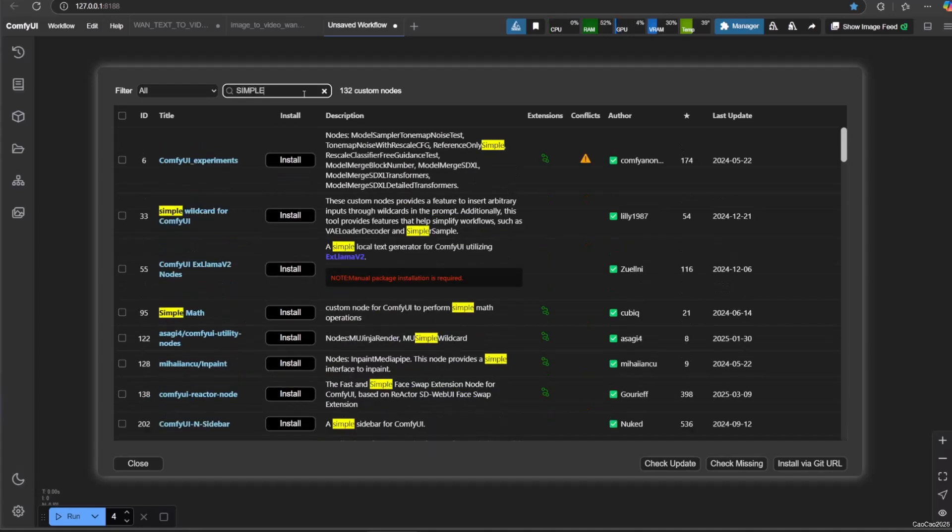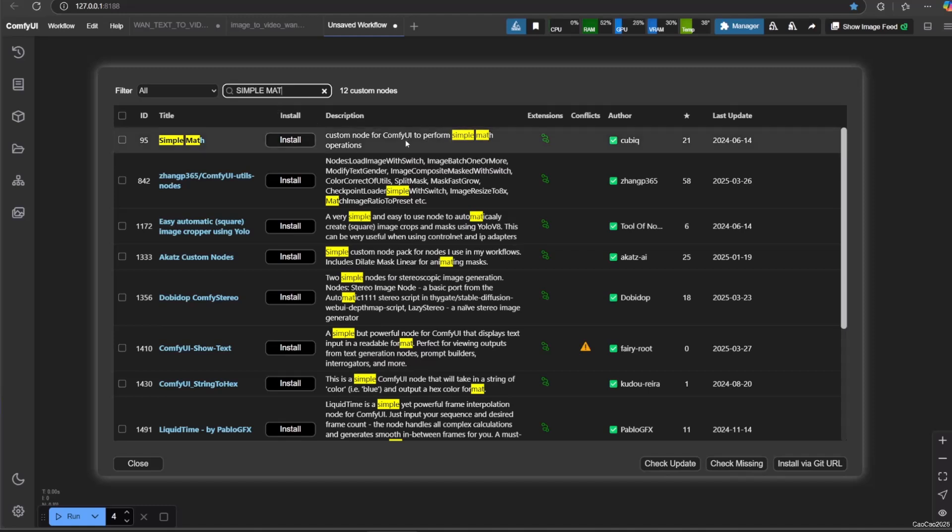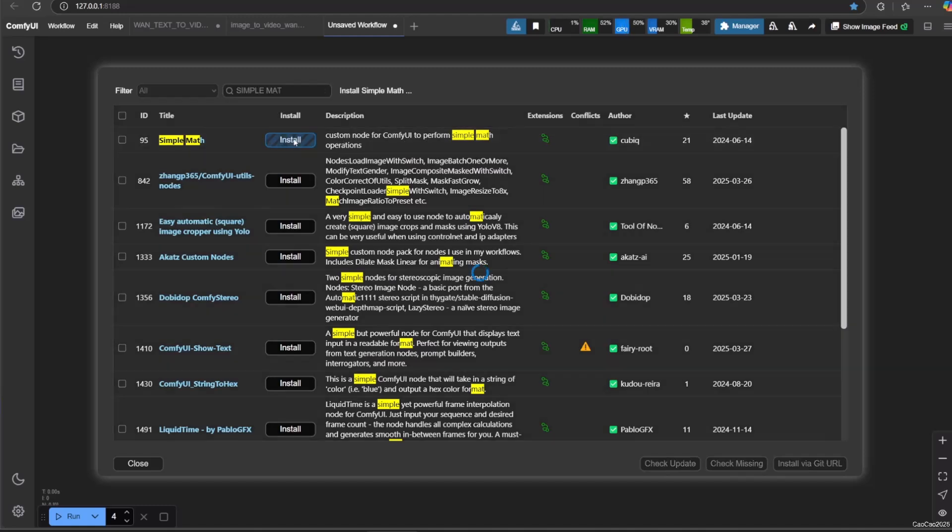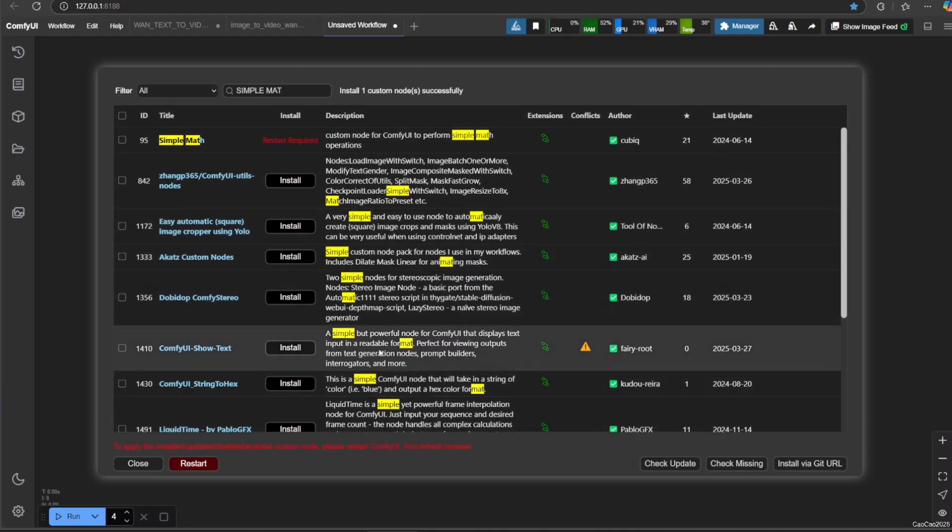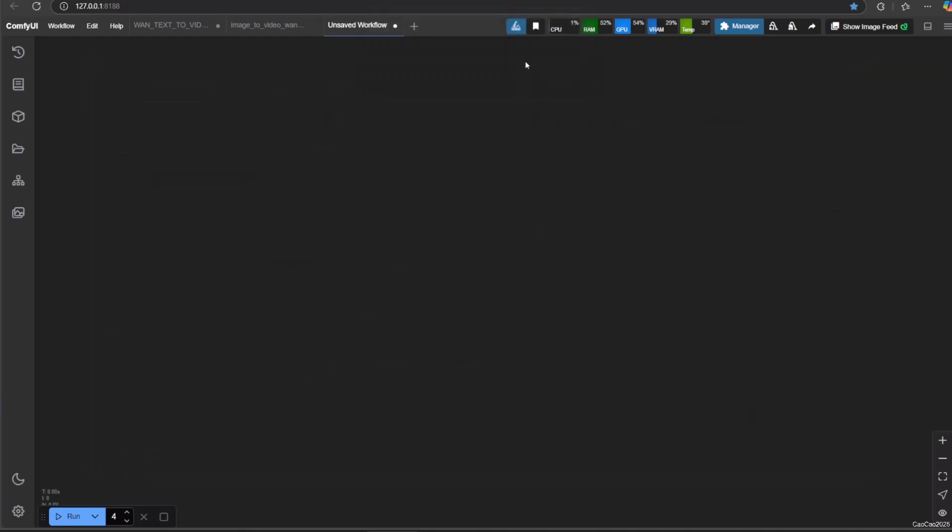Here are a list of nodes that could help you do math and string split. The first one is simple math. To install it, simply open manager, click custom node manager and search for simple math. Install simple math from Qubik, restart Comfy when you're asked to.